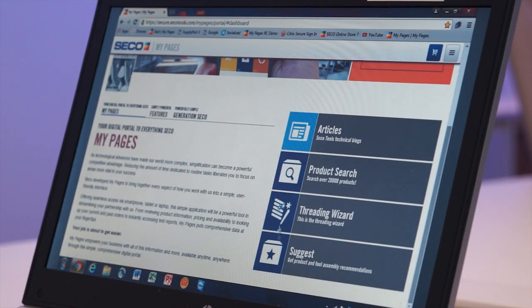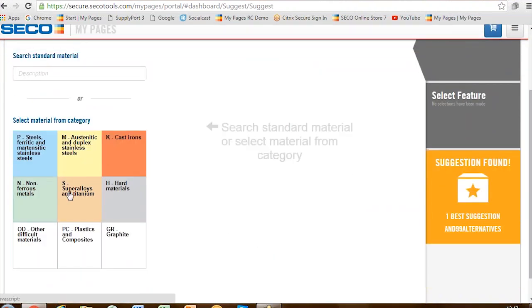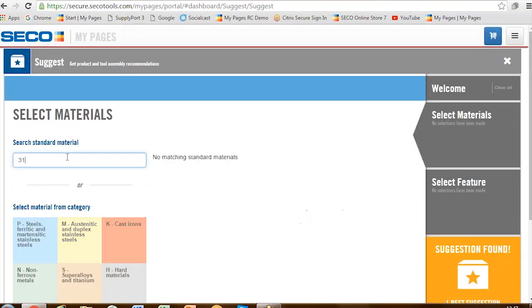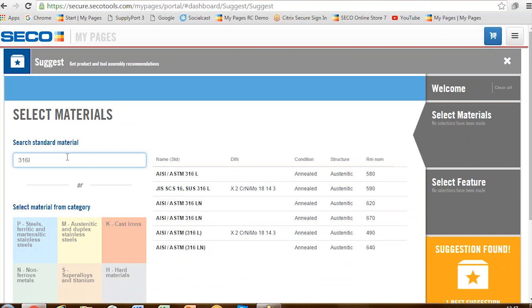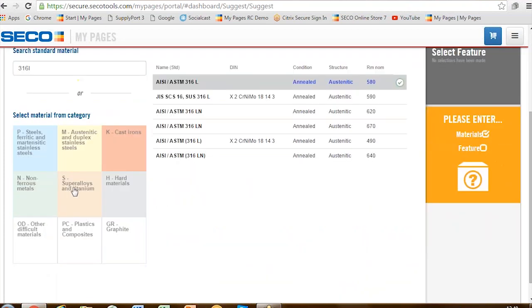Let's talk through a scenario. We go to Suggest and the first thing we need to do is tell it the material. You can choose from the Sico Suggest material groups — stainless steel, cast irons — or you can type the material in. If we want to be specific, let's choose a 316 stainless steel. The directory of materials is pretty comprehensive — most of the most common materials machined in the market today are on there. You can type in the AISI code or the ASTM code, or choose from the Sico Suggest material group.